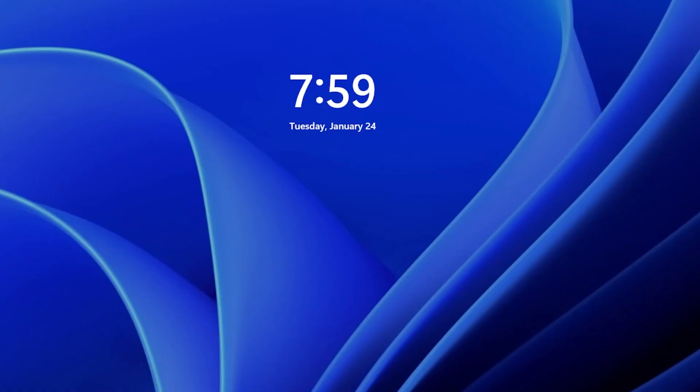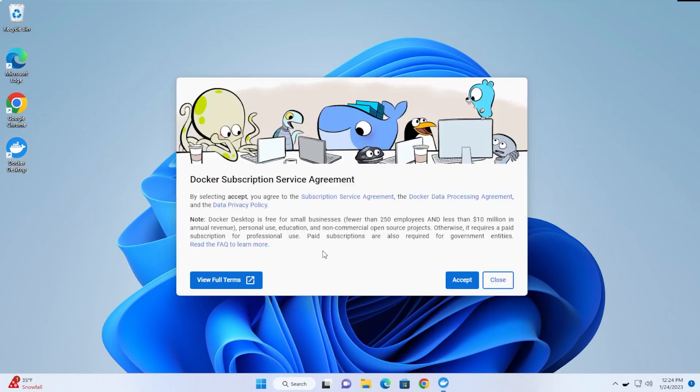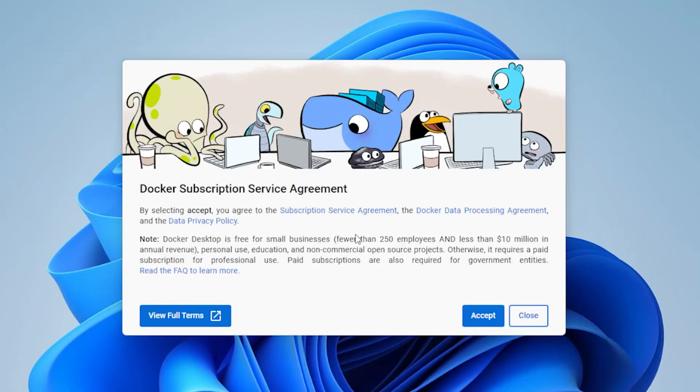I'm at my login screen. I'm going to enter in my username and password here. We're back at the desktop and we're just finishing up the installation right now.